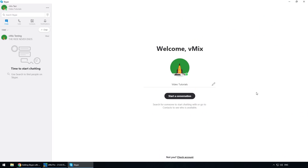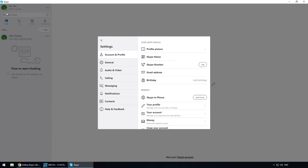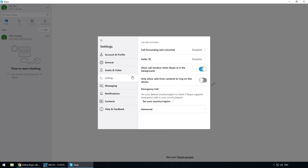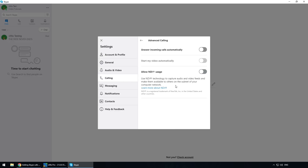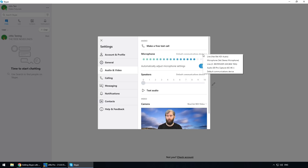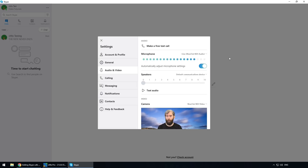That's all we need to do to set up in vMix. We've got our separate audio mix sending to our Skype caller and we've connected our NDI audio and video to the NDI app that will send it into Skype. Now jumping over to Skype: go to Settings — either from the menu or by clicking your icon — then go to Calling and click on Advanced. You'll notice the option to Allow NDI Usage — select that to turn on NDI. Next go to Audio and Video. For the microphone, select Line NDI Audio. Make sure your speakers are turned all the way down.